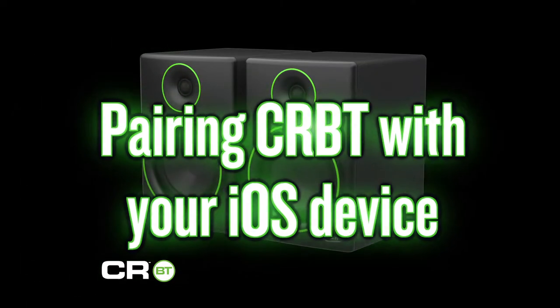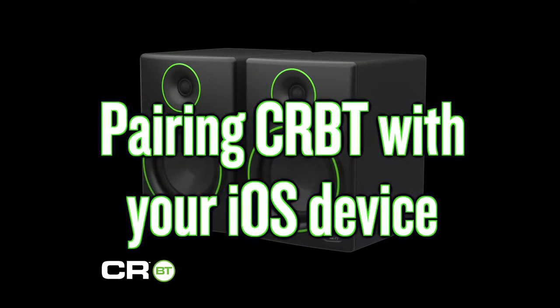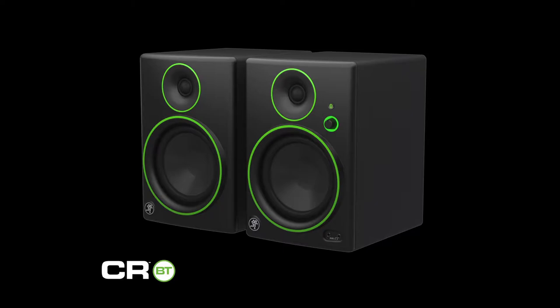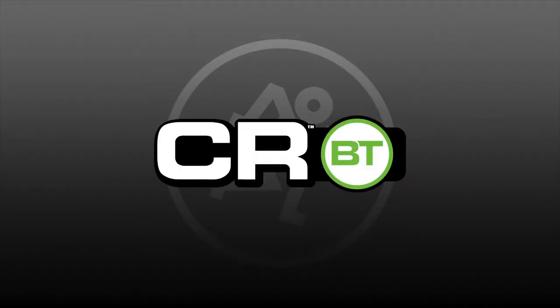Hello and welcome to Mackie Tech Support. Today we will cover how to connect your iPhone or iPad to a set of CRBT studio monitors.